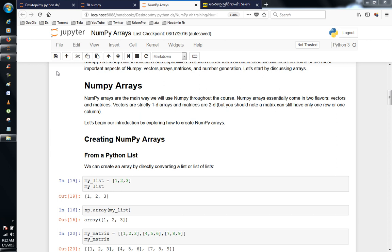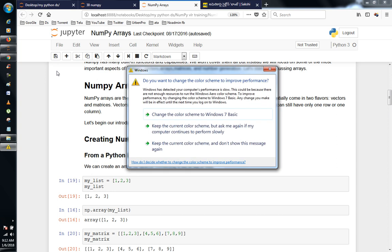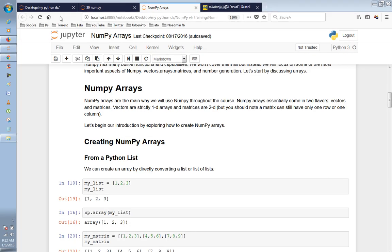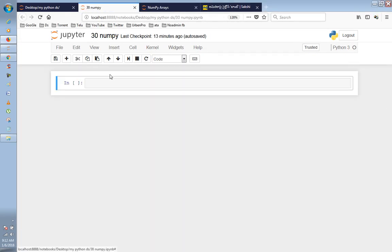First, we will start with a list and look at the one-dimensional array.